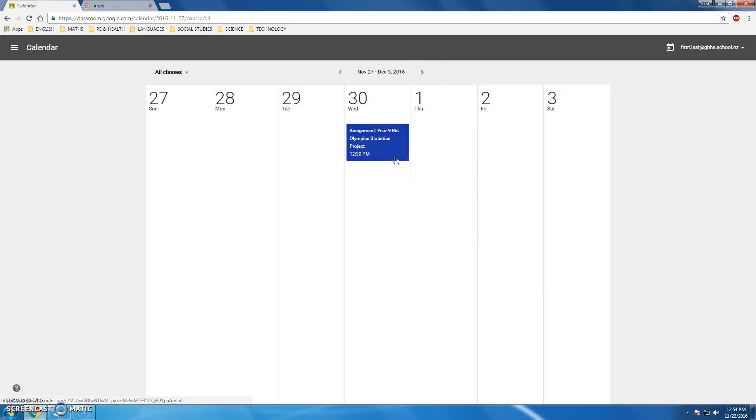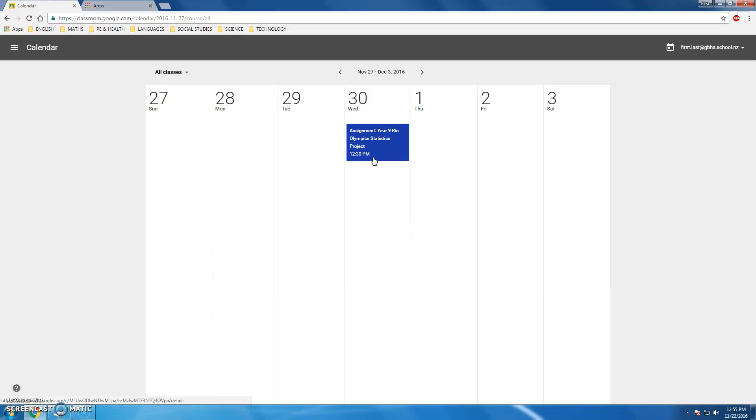I can see that midway through next week, Wednesday, in maths I have this Year 9 Rio Olympics statistics project to complete. It's due in at 12:30, which is right after period 3 when I have maths. That's really cool that my teacher did that for me.